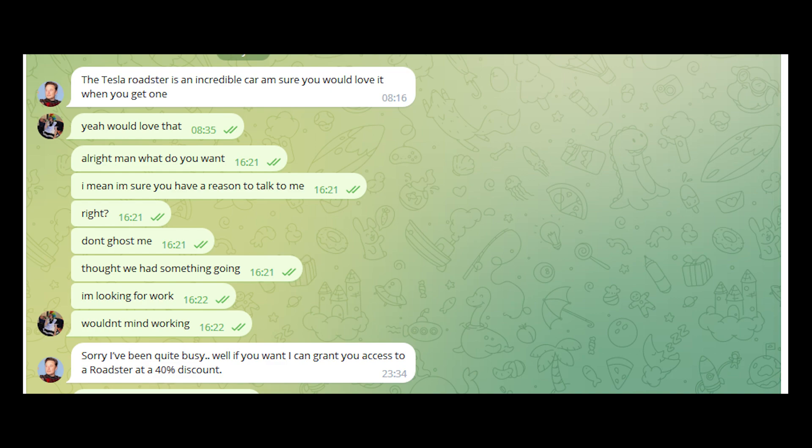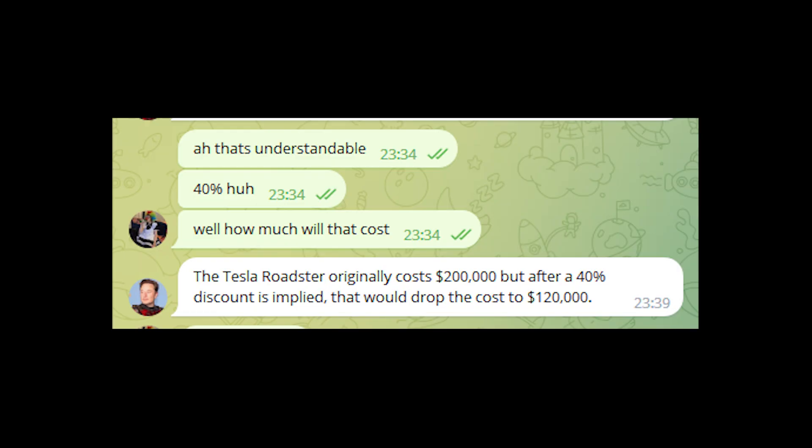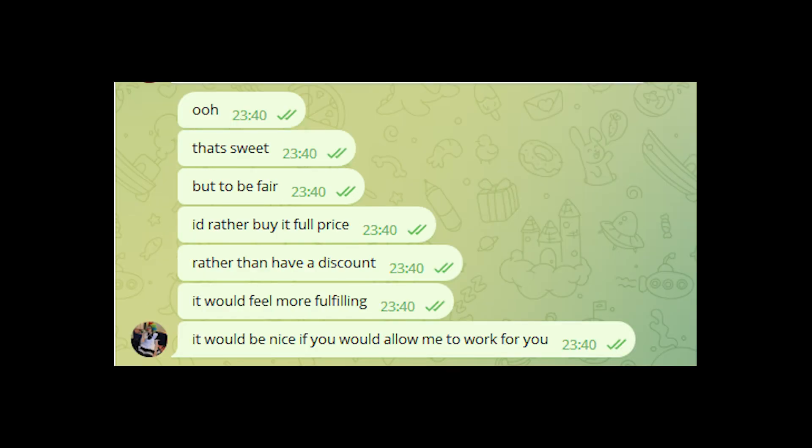'All right man, what do you want? I mean you sure have a reason to talk to me, right? Don't ghost me, thought we had something going on. I'm looking for work, wouldn't mind working.' 'Ah, sorry, I've been quite busy. Well if you want, I can grant you access to a Roadster at a discount of 40%.' 'Ah, that's understandable. 40% huh? Well how much will that cost me then?' 'The Tesla Roadster originally costs $200,000, but after a 40% discount is applied, that would drop to around $112,000.' 'Oh, that's sweet, but to be fair I'd rather buy it full price rather than have a discount. It would feel more fulfilling. It would be nice if you would allow me to work for you.'